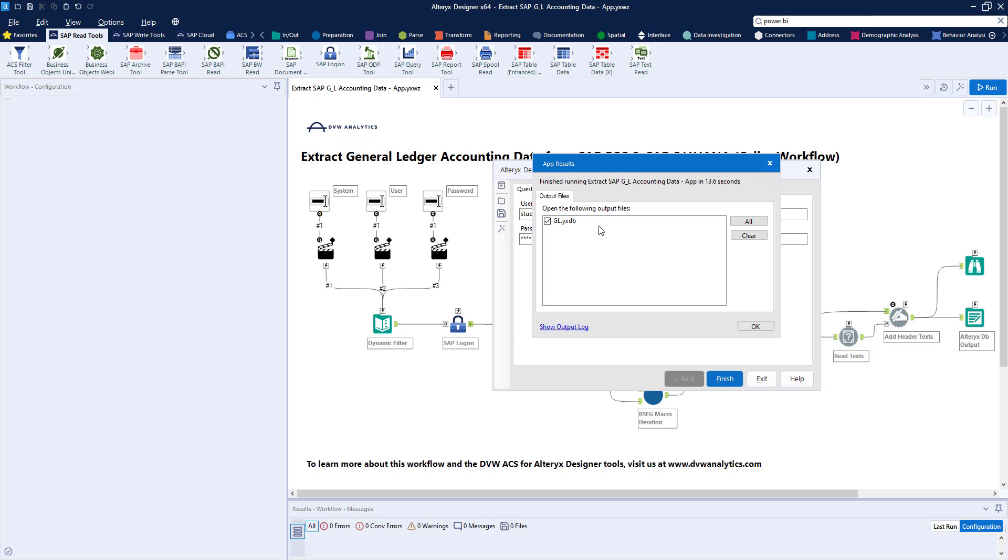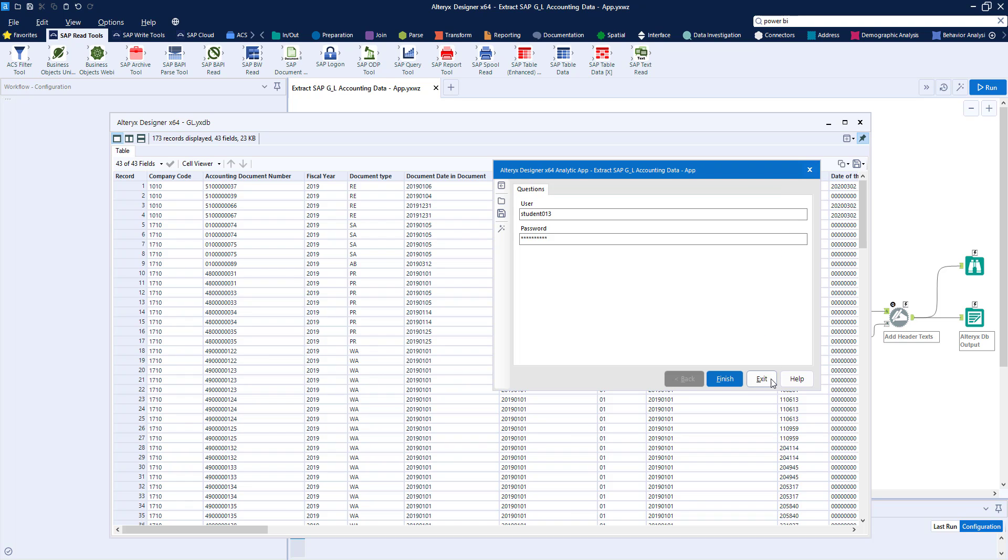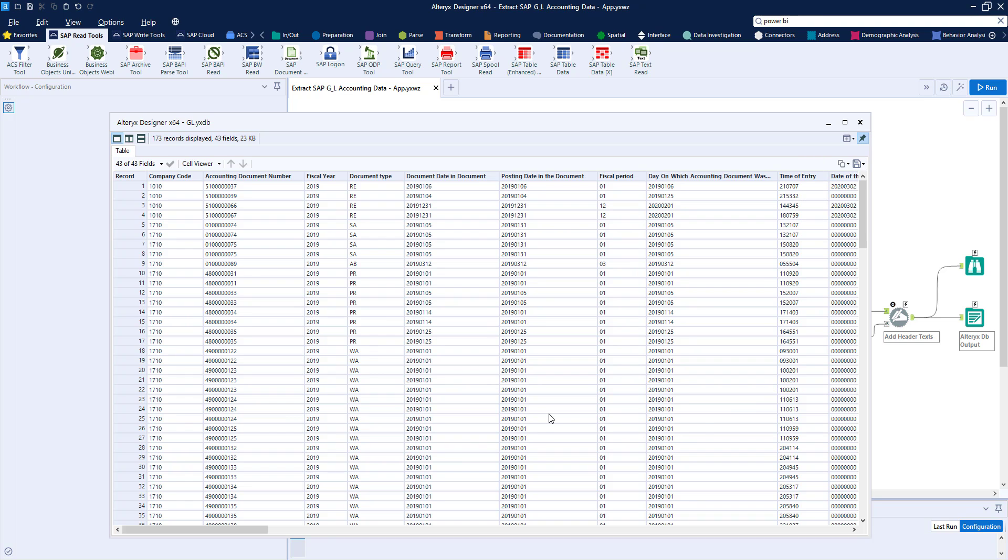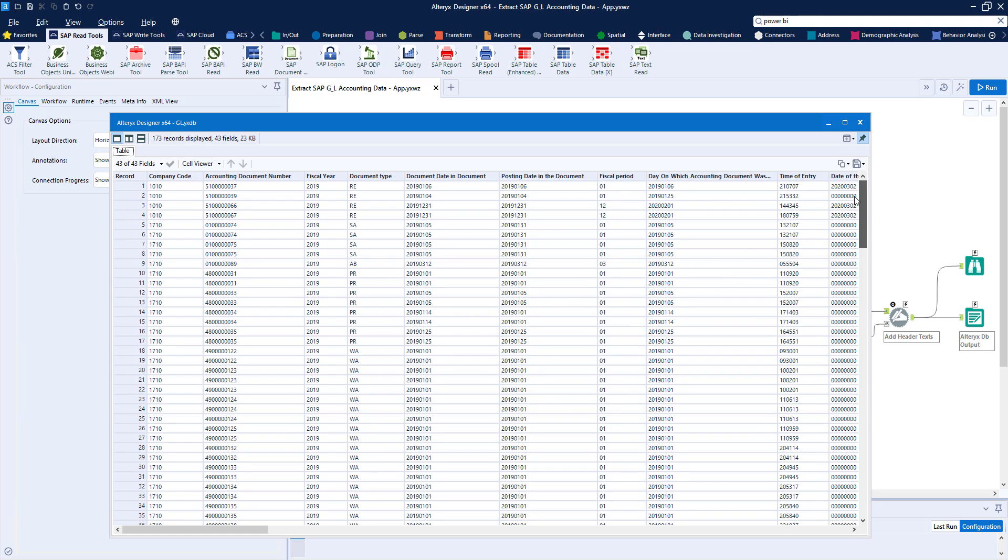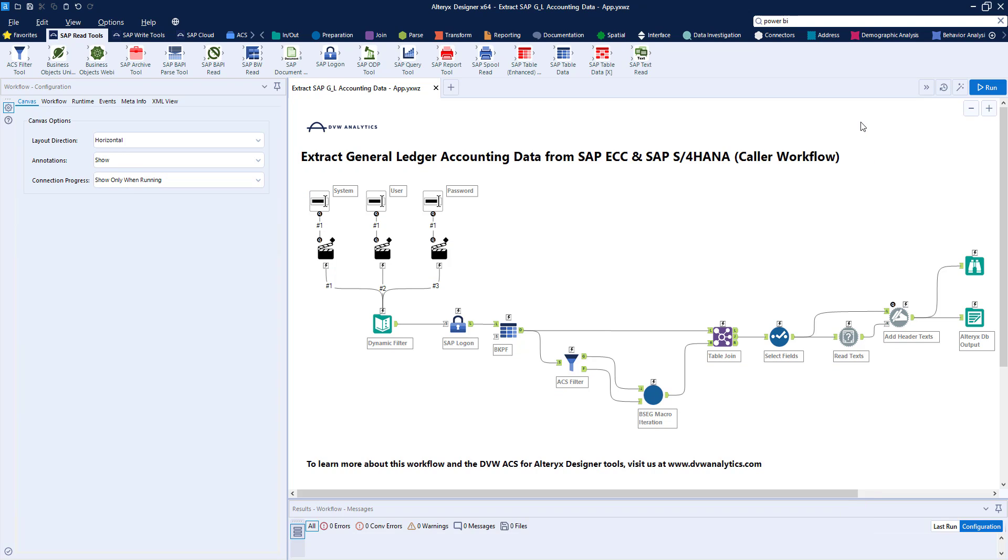This runs the application and creates for us, as you can see, an Alteryx database. So we can go and look at the output from our workflow, and assuming all is correct, then we've passed our test and we can think of pushing this workflow across into the Alteryx server.